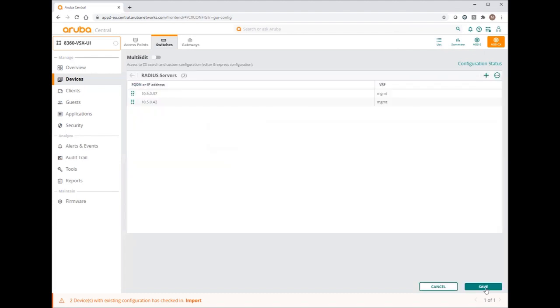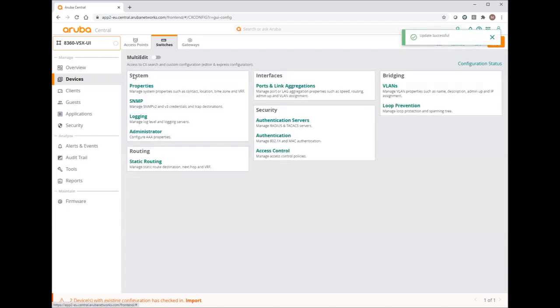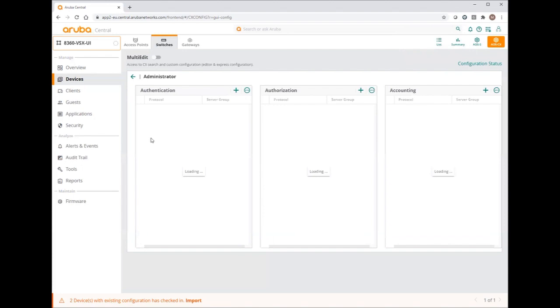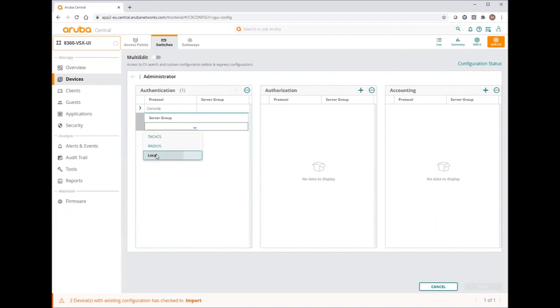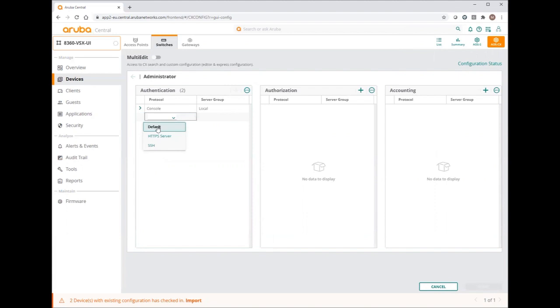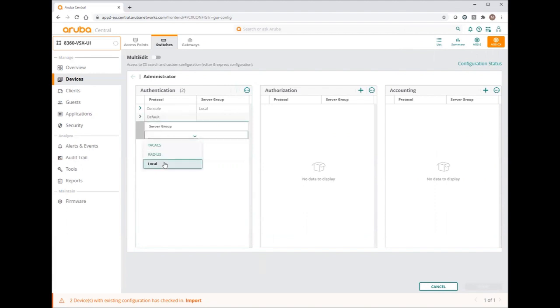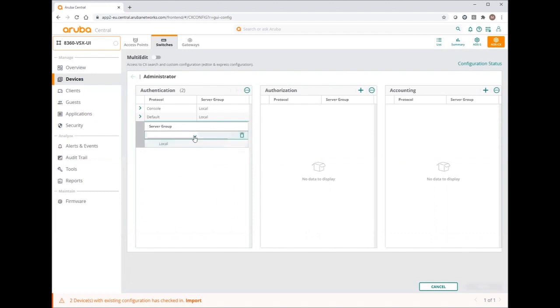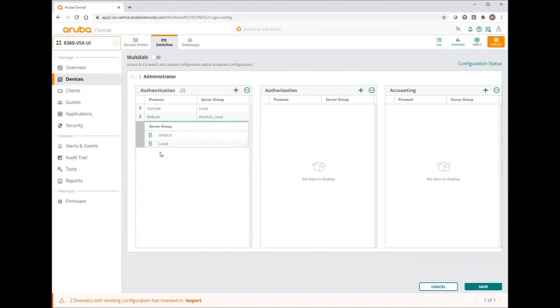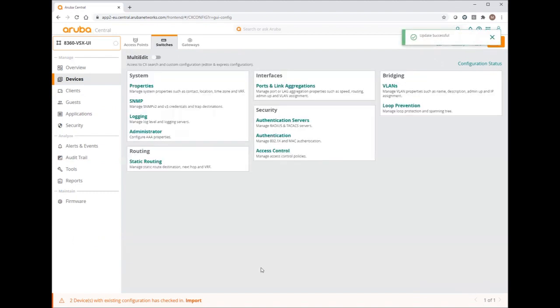Once my servers configured, I can set the authentication for my admin access. Let's start with the console. For the console, I prefer to use local authentication. And then the default one. First, I select local, and then RADIUS. Here I can see I will have the first RADIUS authentication with the fallback to local.